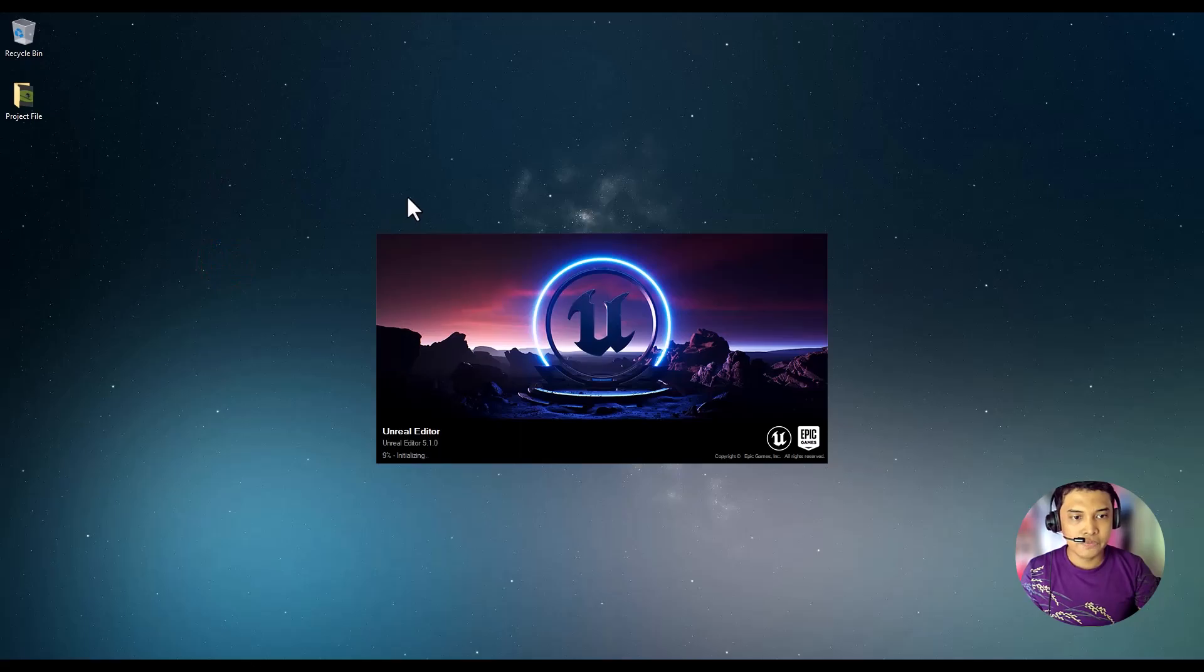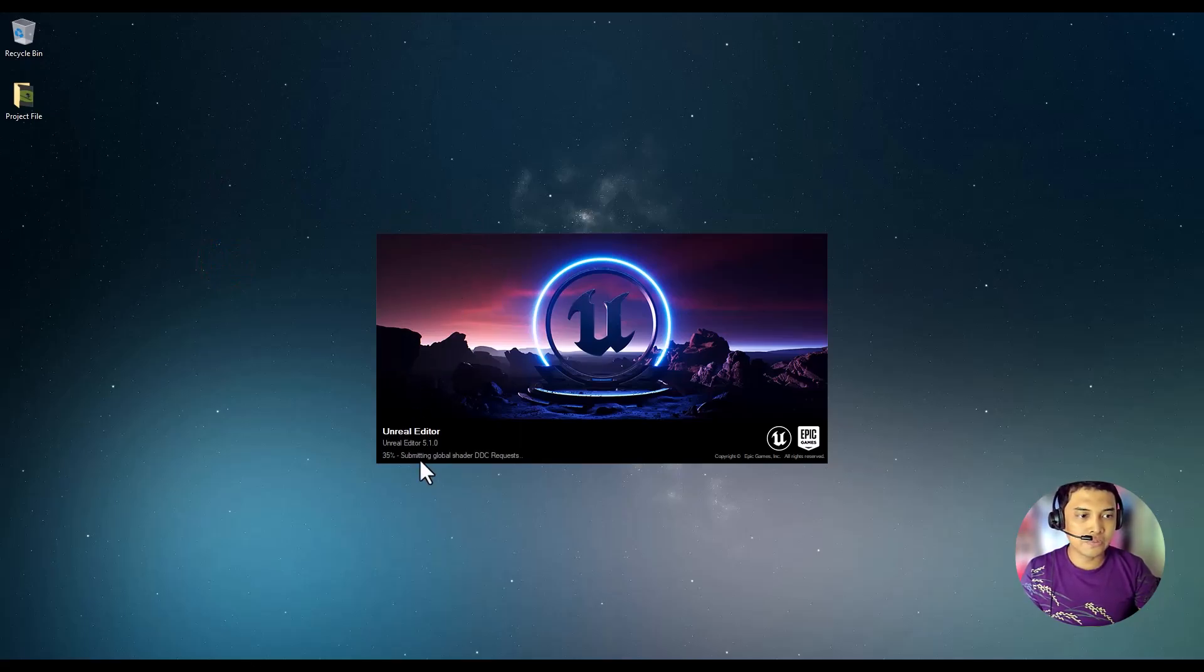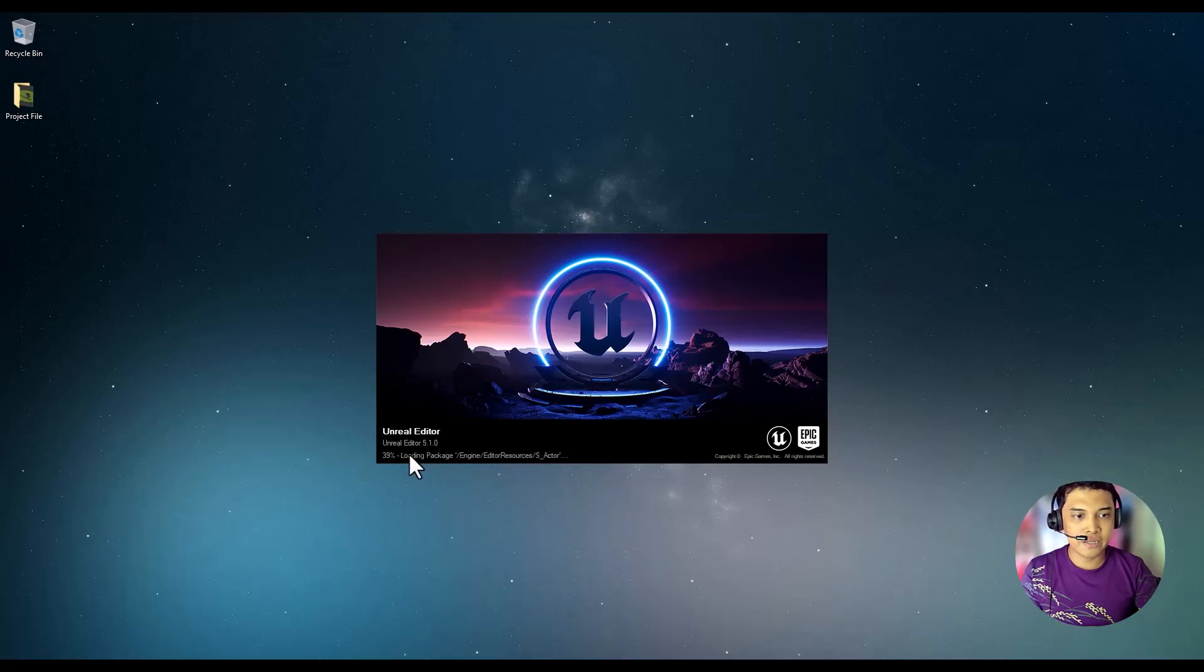If it's your first time installing Unreal 5, this process may take over an hour.